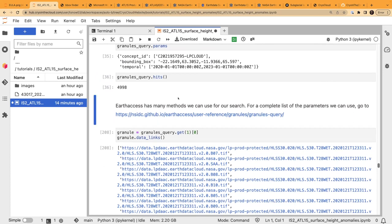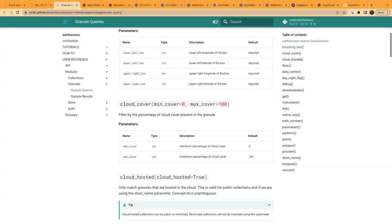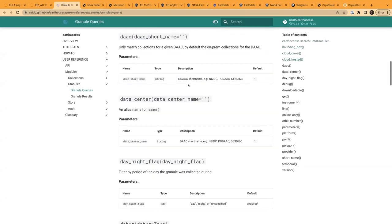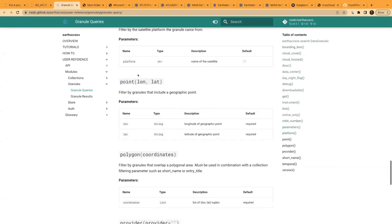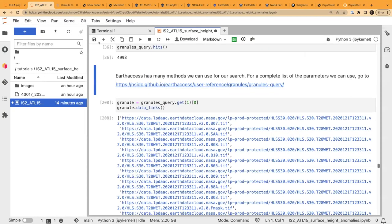We run through that and it gives us our query parameters. Using the parameters method and then checking the number of hits on that query object — it took a second — there's almost 5,000 hits. There are a lot of other ways to search, with a link here that walks through all the different methods.